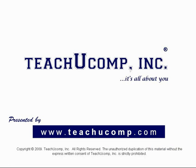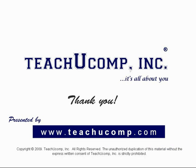And be sure to save your changes. Thank you. We hope you enjoyed your free video lesson from TeachUComp Incorporated.